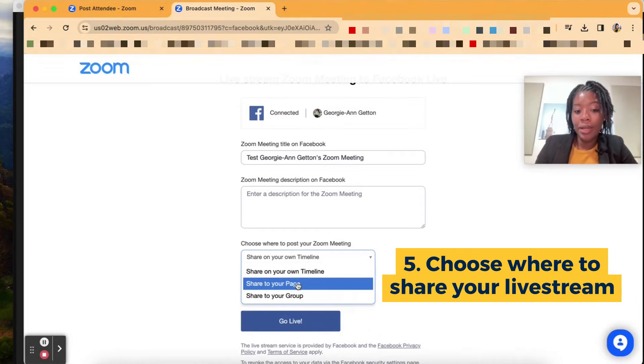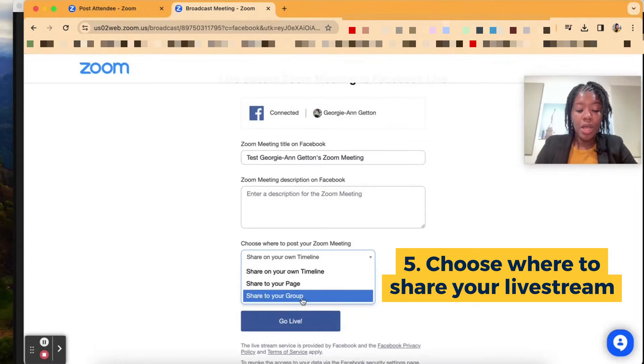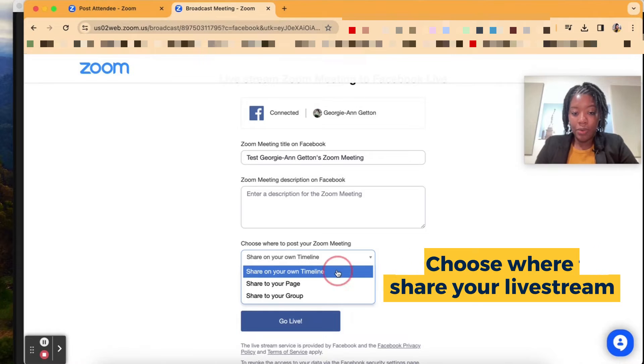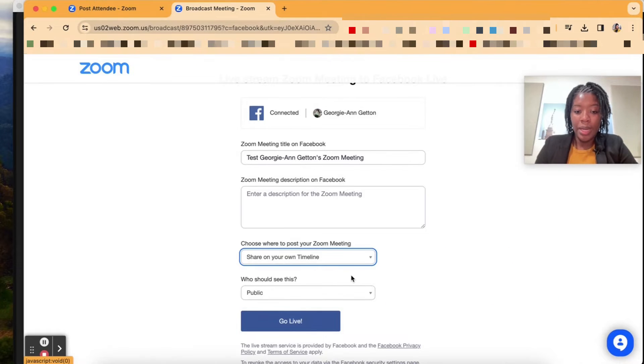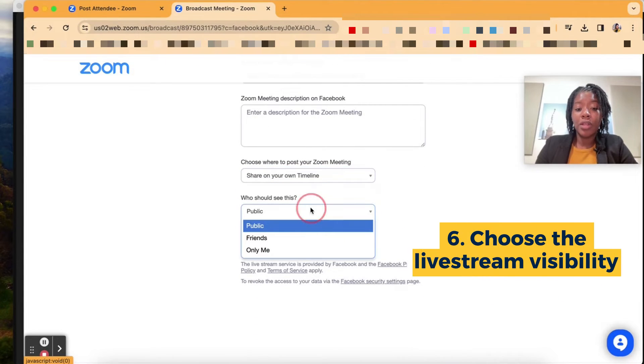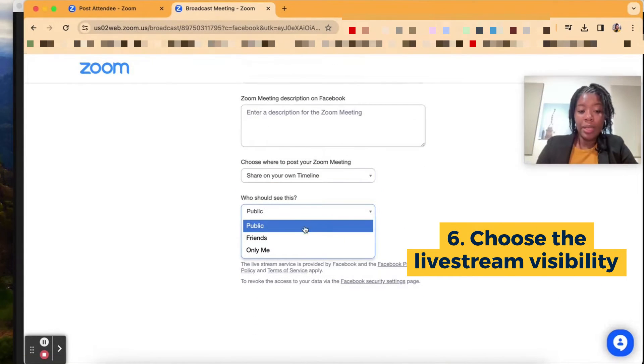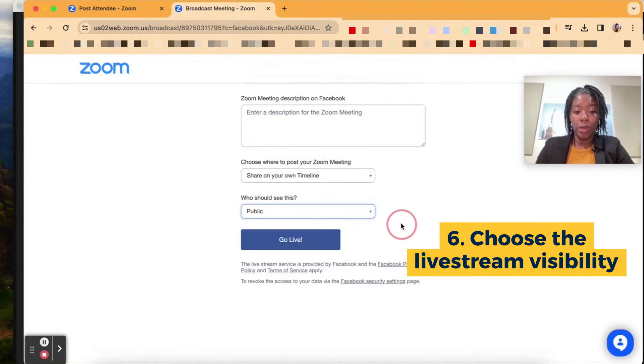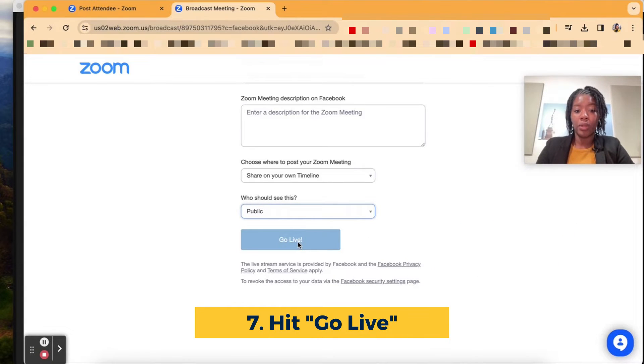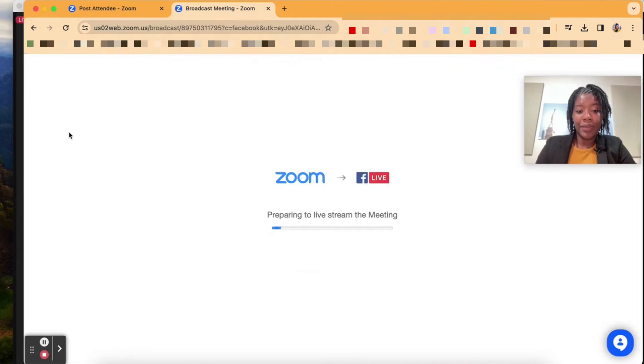Will it be on your timeline, on a page, to a group? You could decide where you want to share. So I'm going to share it to my timeline. It could determine if it's going to be public, friends, or me only. I'm going to hit go live, and then that will activate the live stream.